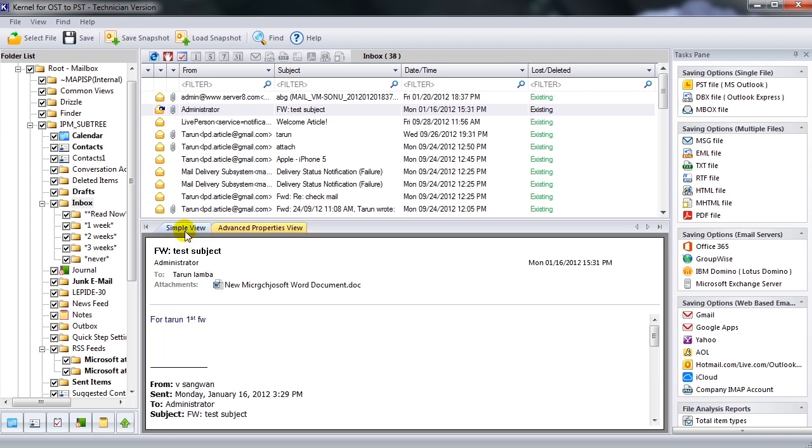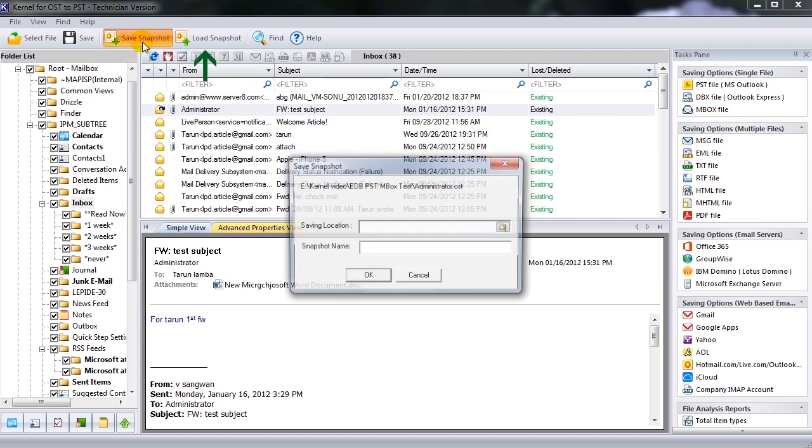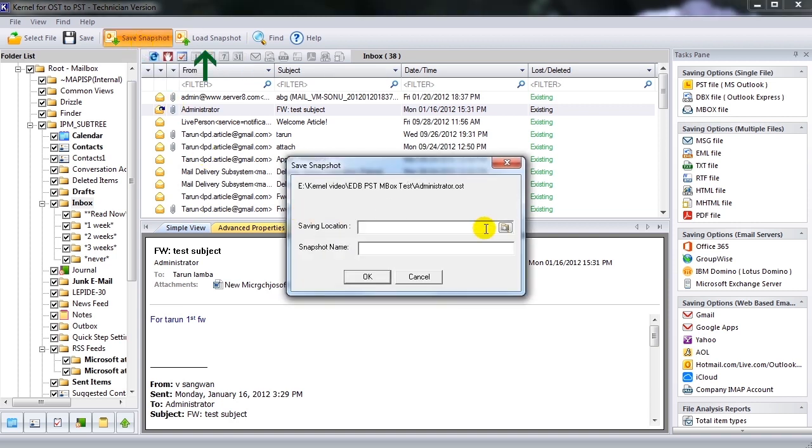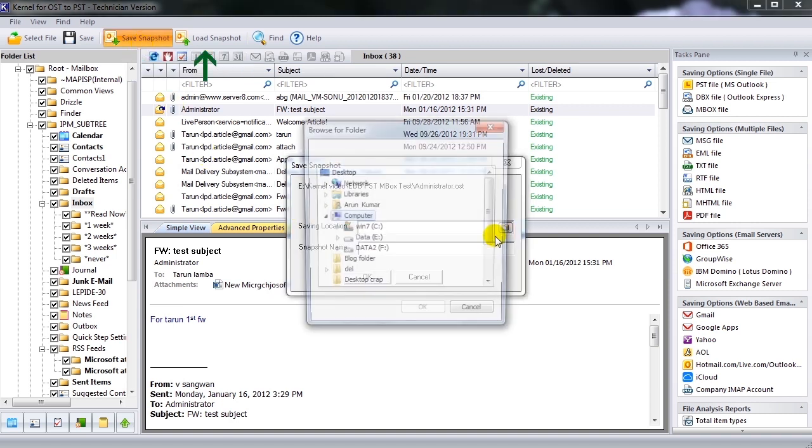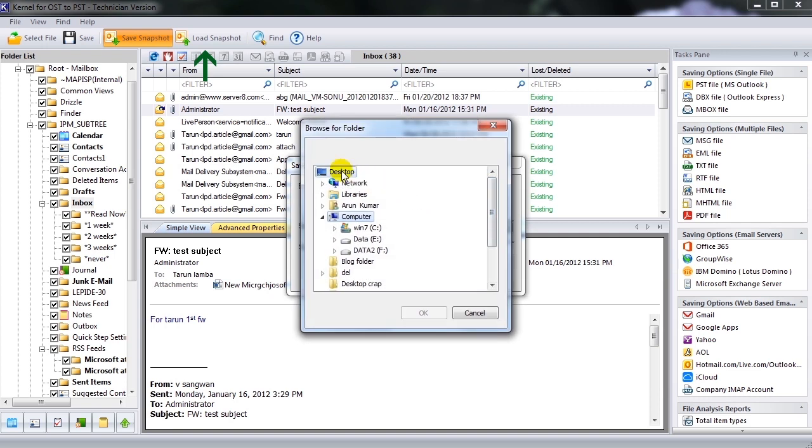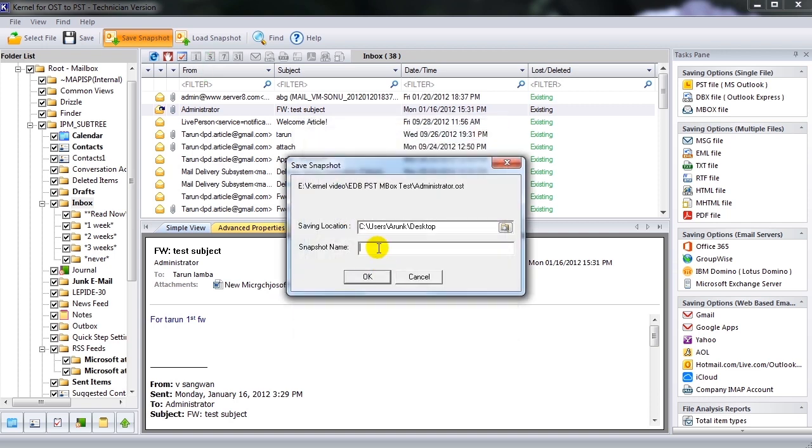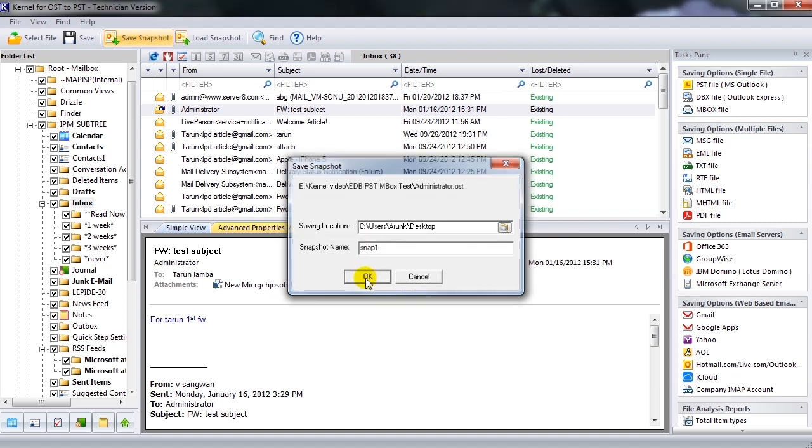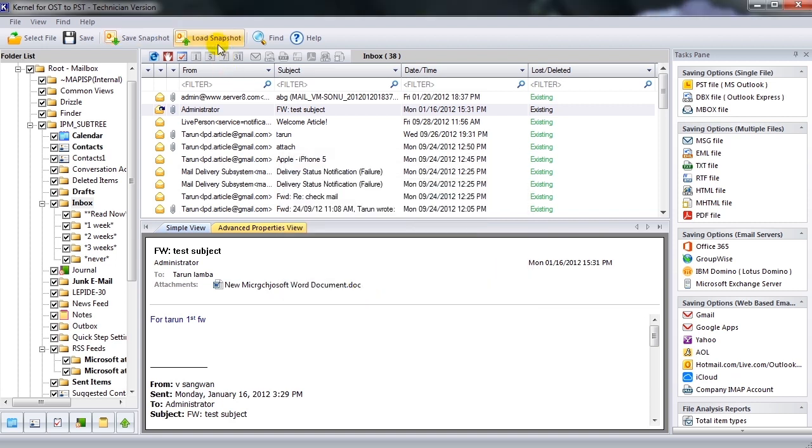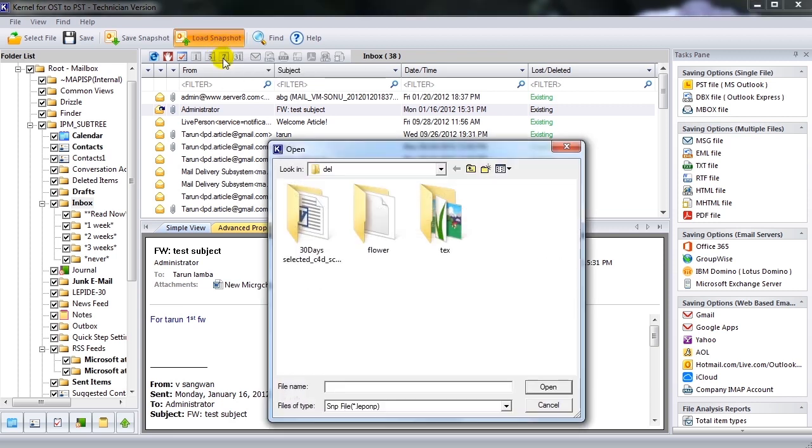Another important thing we have here in this tool is the Snapshot facility. Save Snapshot and Load Snapshot buttons are available in the toolbar. Click on Save Snapshot option to capture and save the snapshot of the repaired OST file to any desired location. Load Snapshot option can be handy to load an already saved snapshot from specified location.